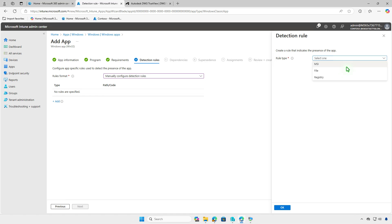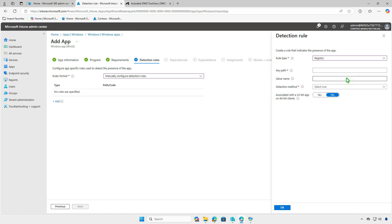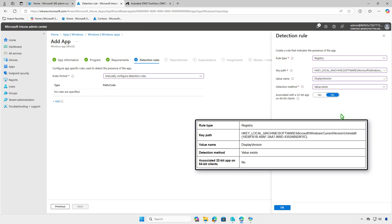Select Registry as the rule type to detect the app based on registry. Enter the following information to configure the detection rule.